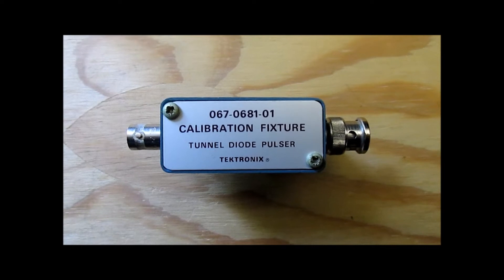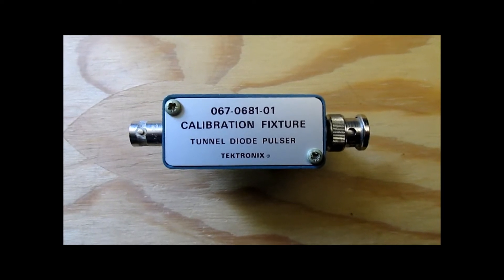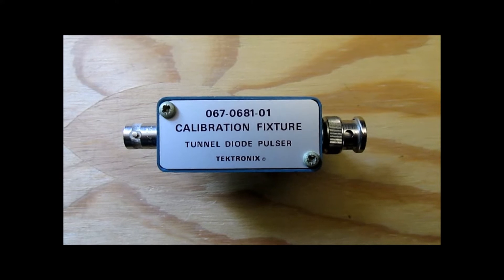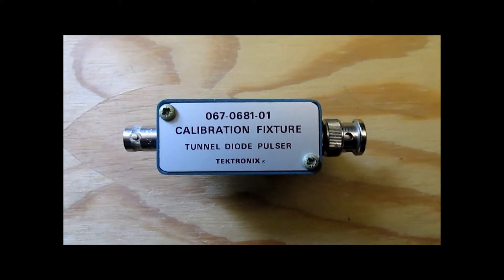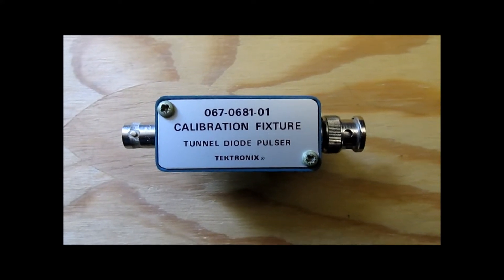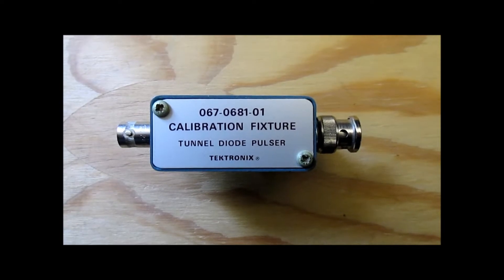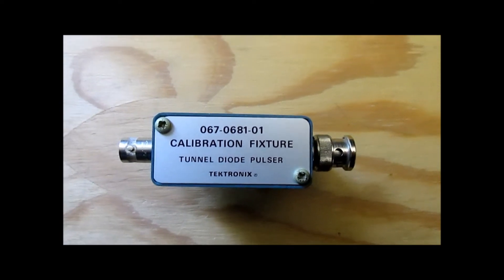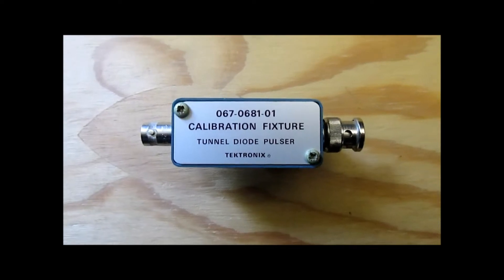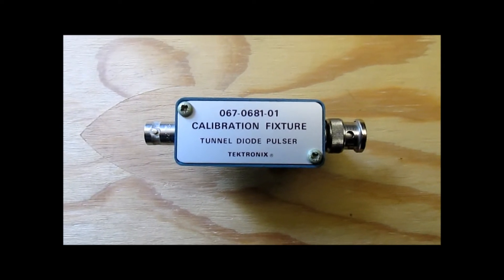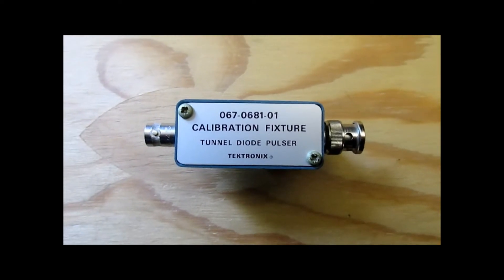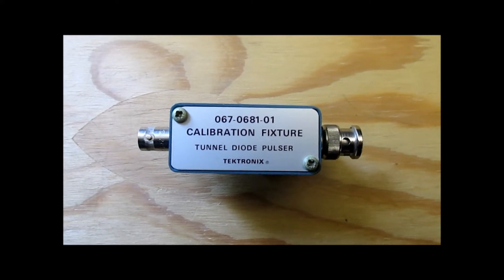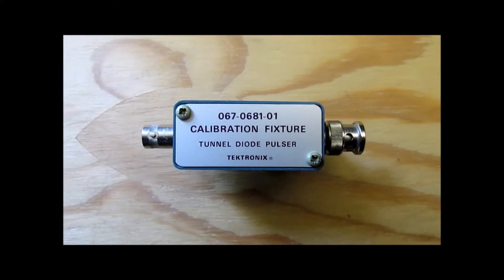Here we have this Tektronix device, a part number 0670681-01 calibration fixture tunnel diode pulser. I've had this since 1986. For many years I didn't know really what it was good for. I've only recently discovered that it actually does work and what it was used for.